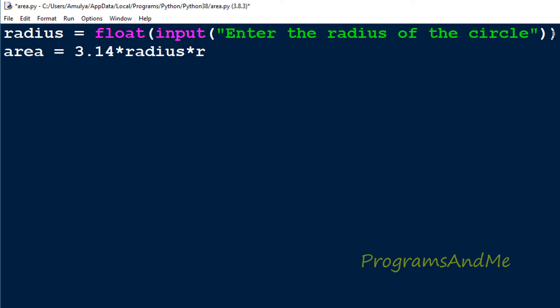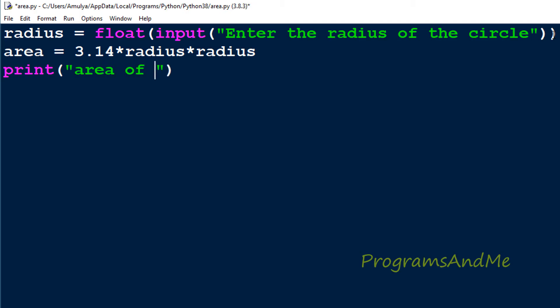Next we will print the area of the circle using the print function. Here I'll write "area of circle is" and then the area variable. So we're done with the program. Let's execute this and see the output.